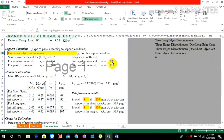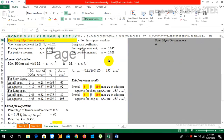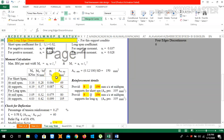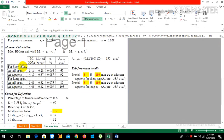Now for moment calculation — from the same page in IS 456, the formula is: MX = αX × W × LX². For short span moment and long span moment at mid-span, MU is given by αX × W × LX².